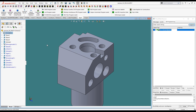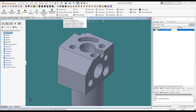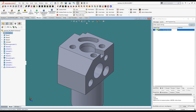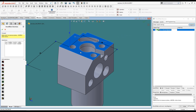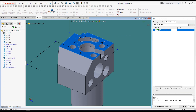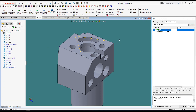We're going to start with demonstrating some of the classical programming strategies, starting with a simple 3-2-1 alignment. Let's start with measuring a plane. As we generate feature measurements, not only can you see them graphically on the part, but they're also listed on the right in our programming browser.